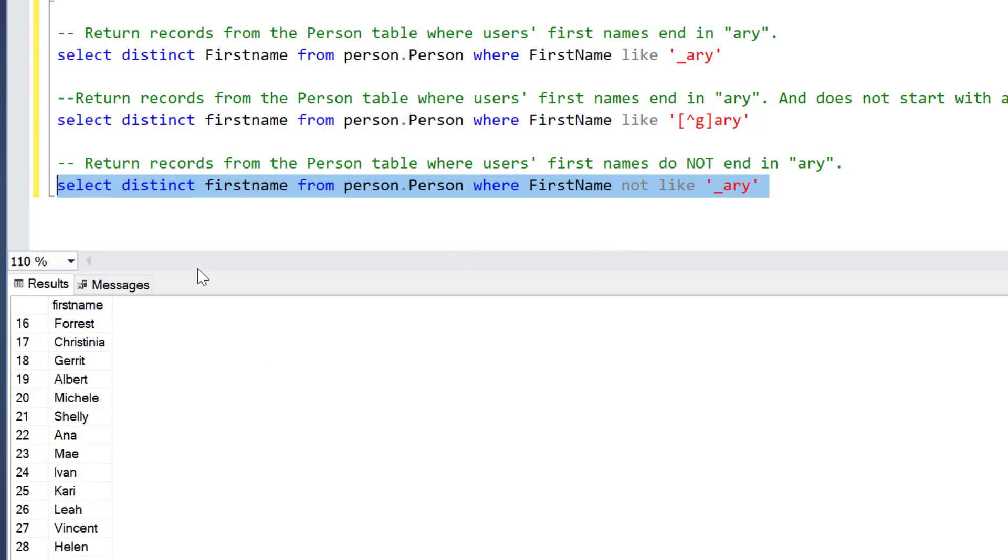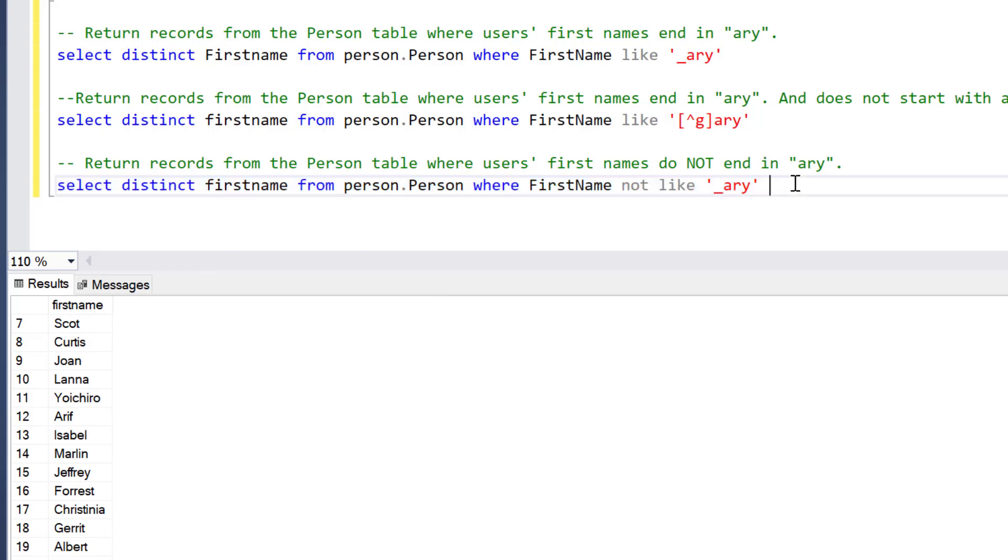When we execute this, you can see different names but without any names ending with A-R-Y. This is not really difficult, but these three major, or four examples that we've done now would be helpful for you. Thank you! In the next video, we're going to talk about the concept of joins so that you can understand them from set theory. See you in the next video.